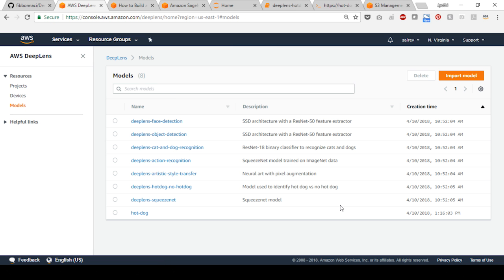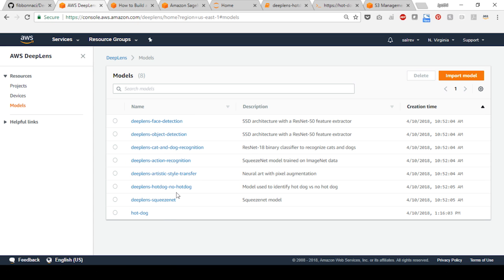To verify the model import, navigate to the models page. The newly created model should appear in the list of available models. The model is now ready to be included in a project and deployed to your device.